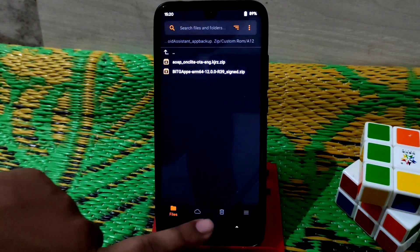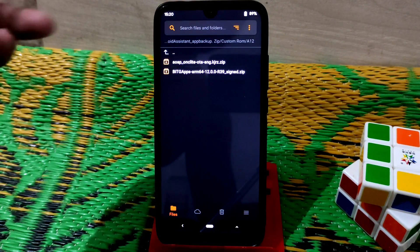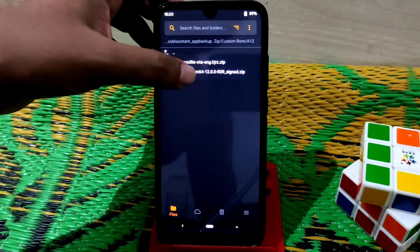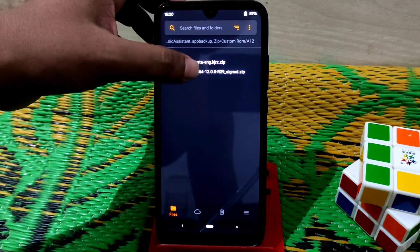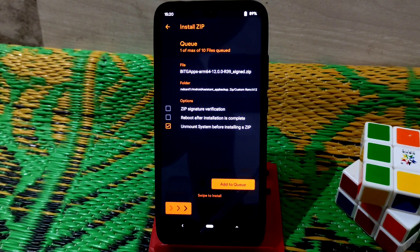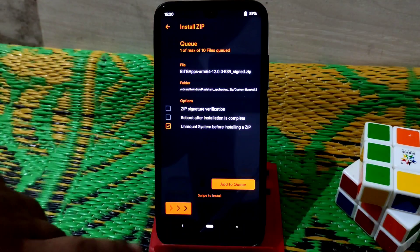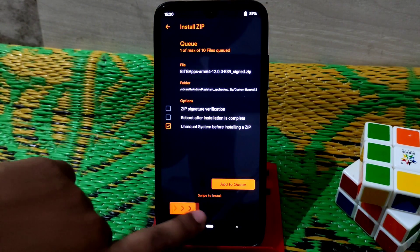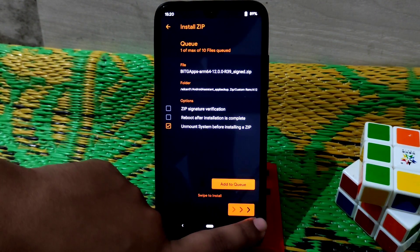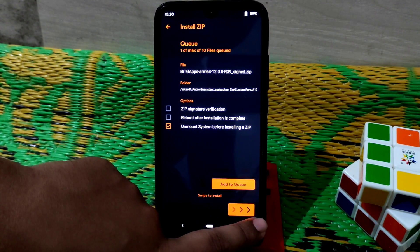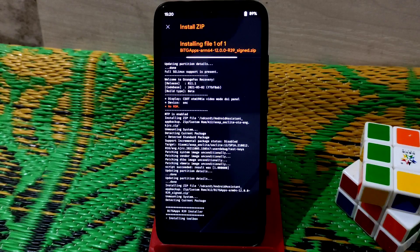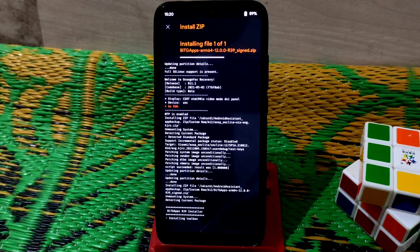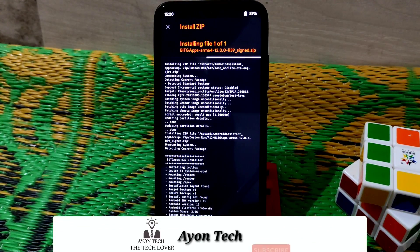Now we need to flash GApps if you want to use them. This is the only BitGapps build I found, which is build 412, so I recommend you use that one. You'll get the link in the description. Swipe to flash the GApps.